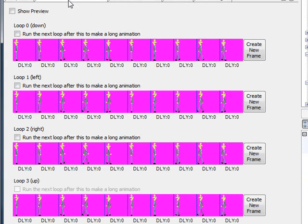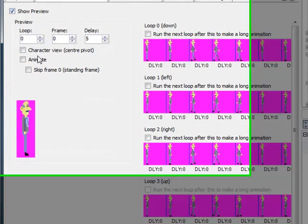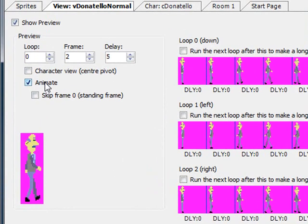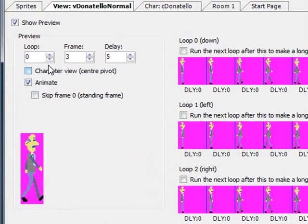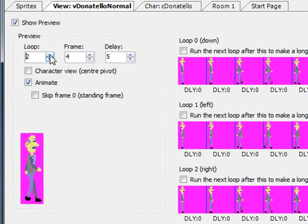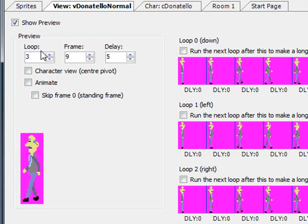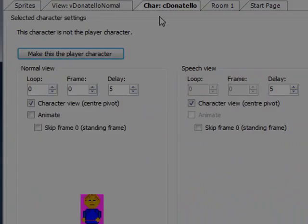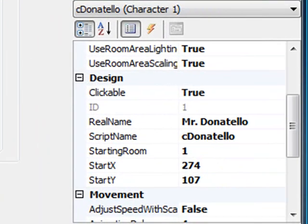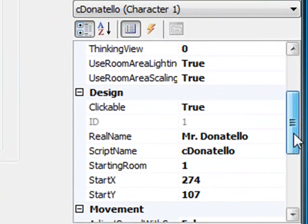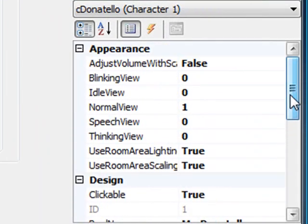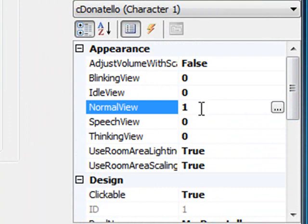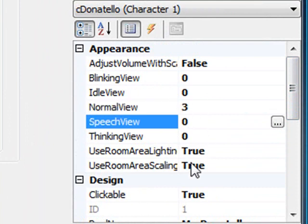So I go back to the view. We have Donatello Normal and we have the four views. Two of them are facing to the right, two facing to the left. Let's do a show preview just to make sure that's what we want. That's him walking to the right and him walking to the left. The other two are going to be the exact same. That looks good. Now we go back to our Donatello character. This is just going to be a recap. His normal view, we need to change it from one to three. That's all we need to do.